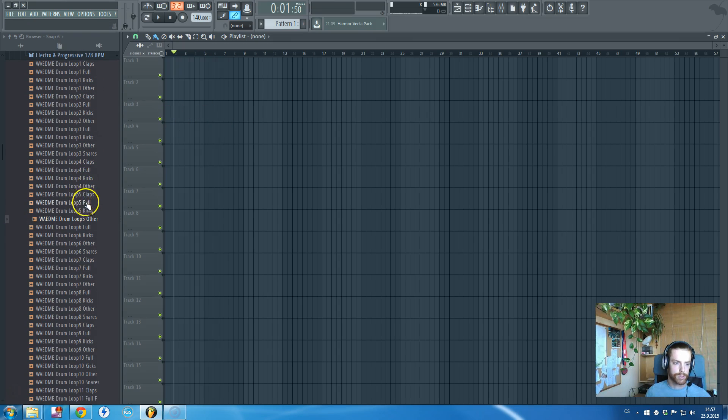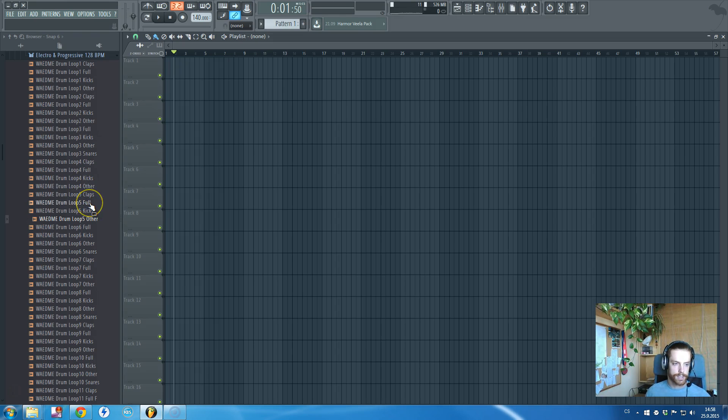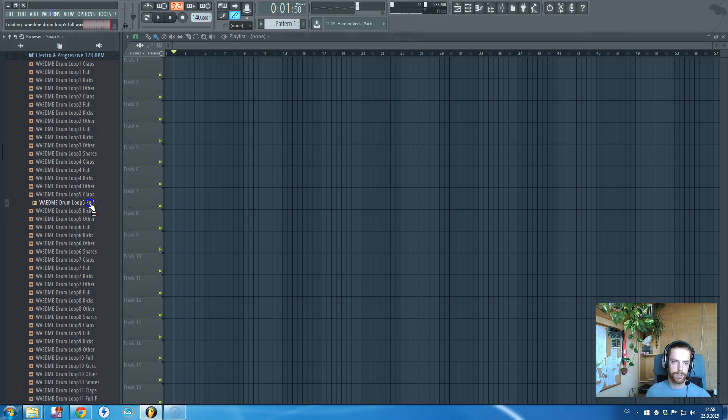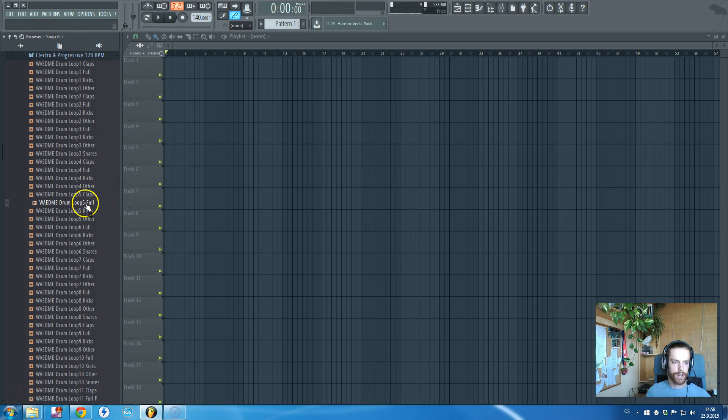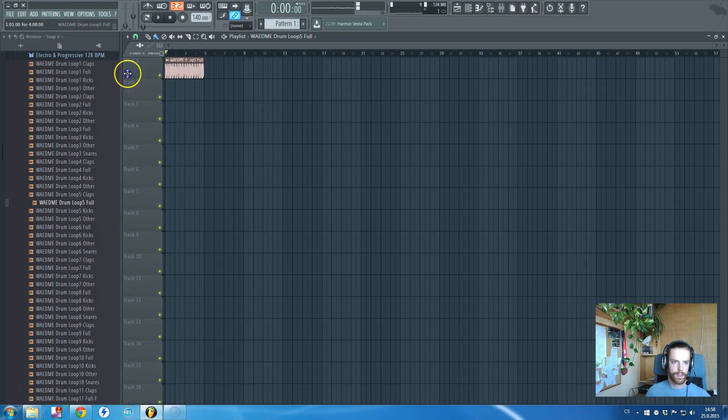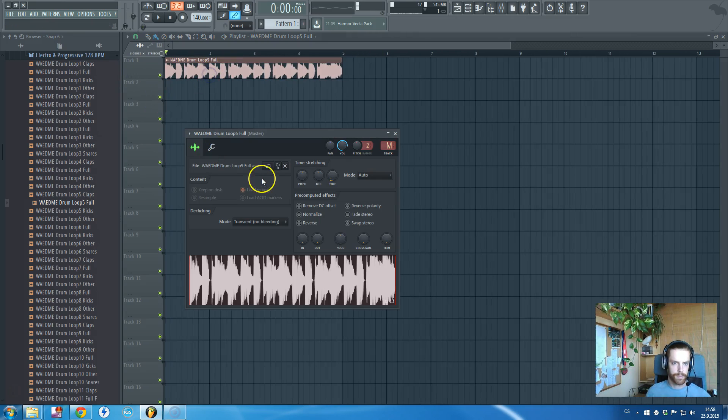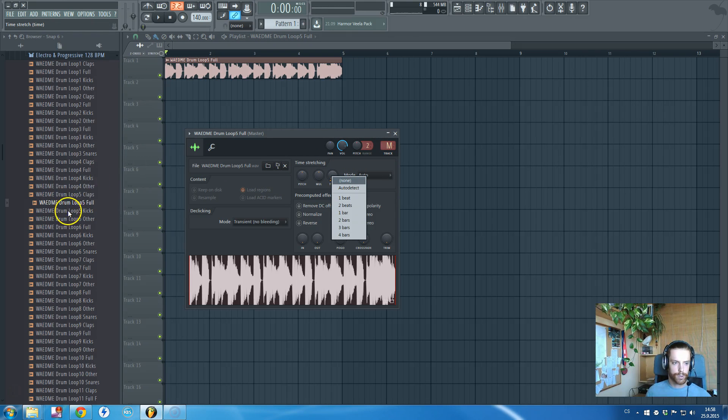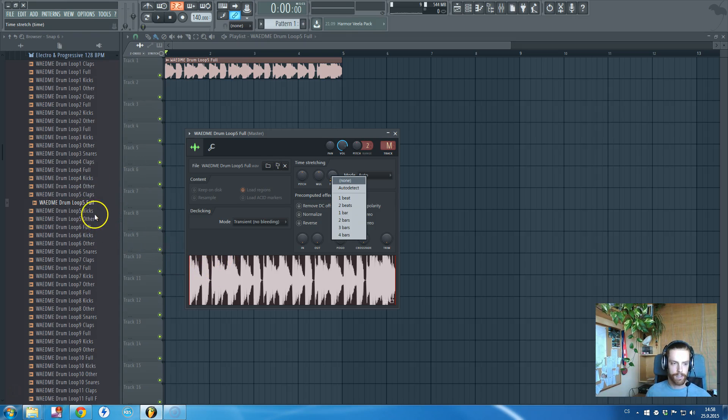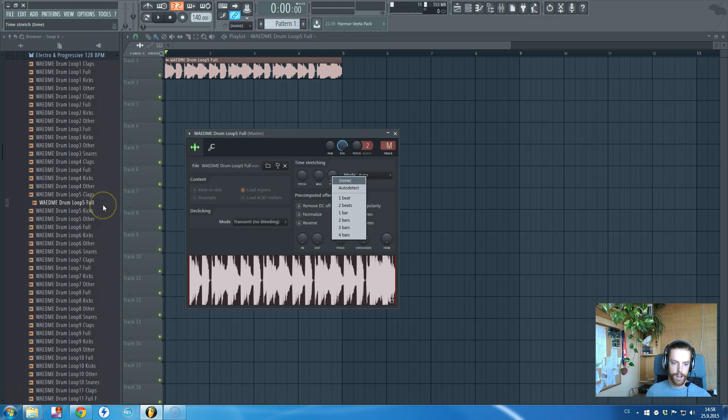The most basic thing is we'll take this drum loop from the EDM Essential Pack by Double A Production, and I will want to fit it to the tempo. These loops are acidized, which means they have their original tempo, which is 128 BPM, written inside in the data.